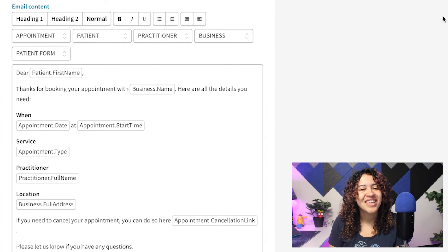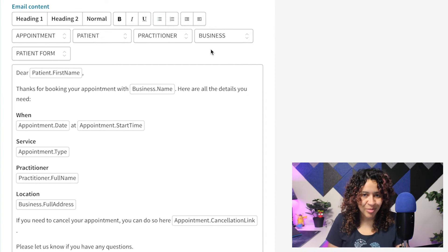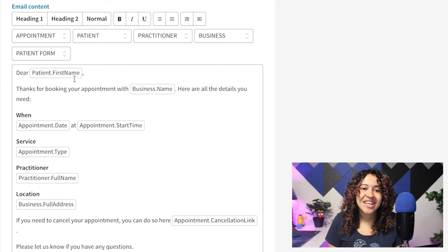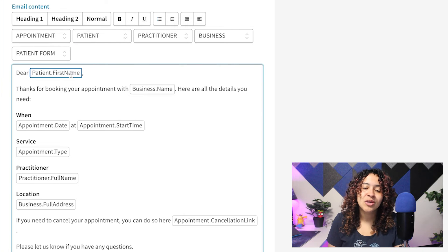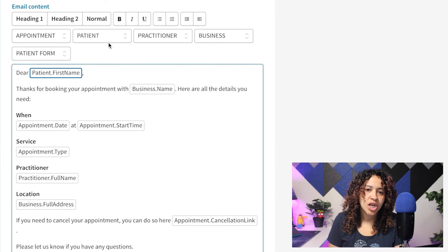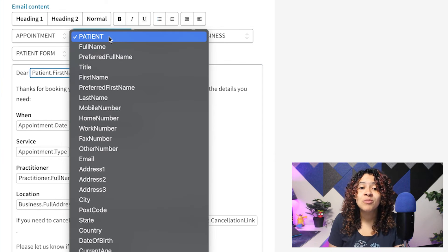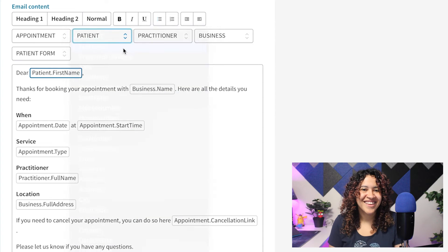Now, placeholders will be easier to spot and replace. Just click on the placeholder you'd like to exchange, select the new placeholder, and you're all set.